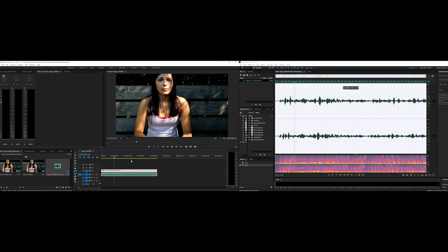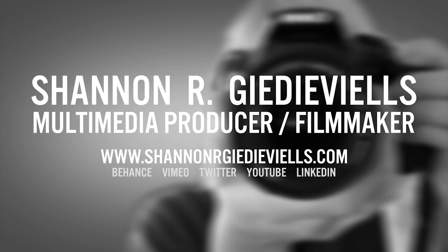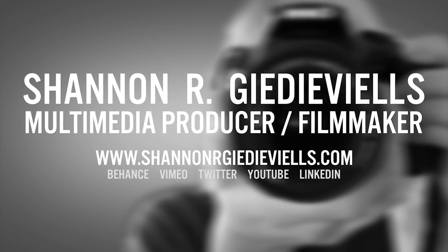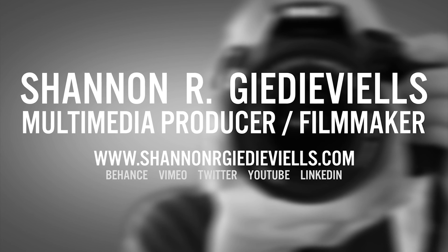If you guys enjoyed this tutorial, please leave a comment or give me a thumbs up. Check out my website, www.shannonrgedvils.com, for more tutorials and videos that I make. If you have any questions, please leave a comment below and subscribe to my channel. Thanks a lot, guys. Bye.